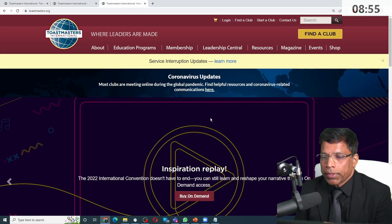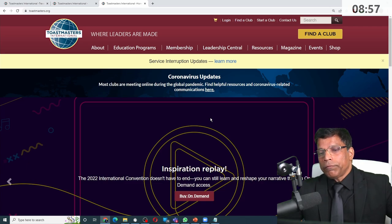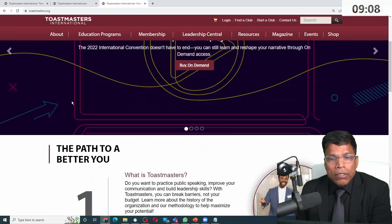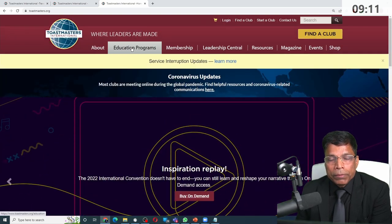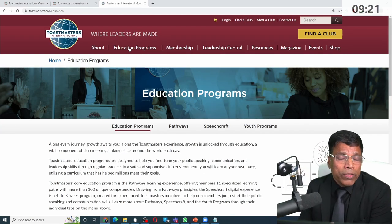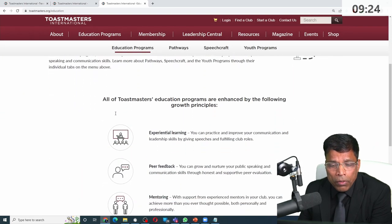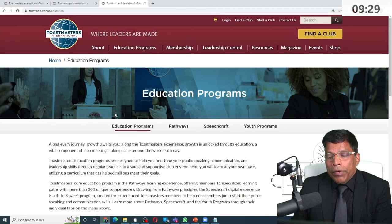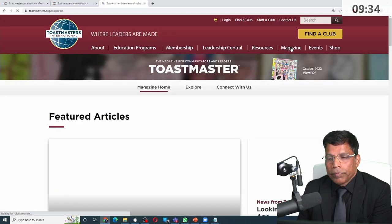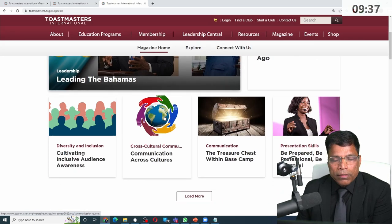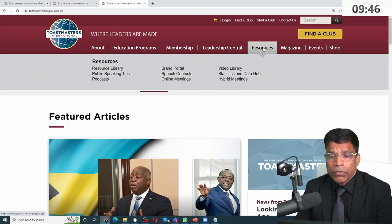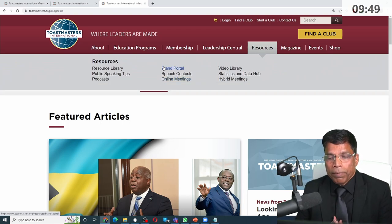Let me first talk about the public resources that are available. I am not logged into this website. The first thing you will find is the Pathways Education Program, and you can learn a lot about it even without joining Toastmasters. Every month, Toastmasters publishes magazines — you can read all the articles, and they are all free. There is also a resources section with content on topics like branding and what the Toastmasters brand is all about.